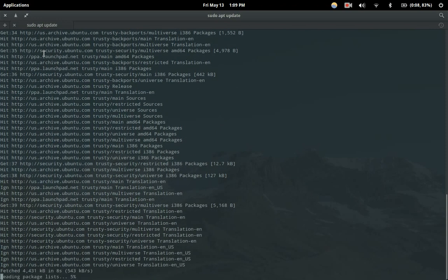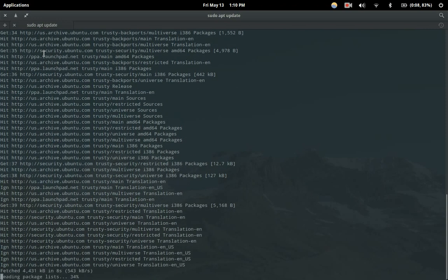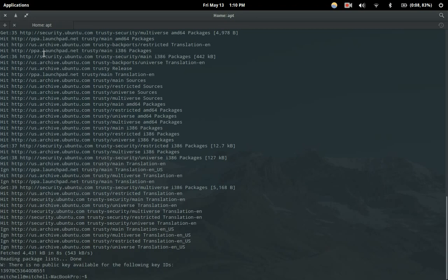What that means is this isn't actually updating any programs on our computer — it's just updating the way that we get programs. So now when we install Code Blocks, we'll know that we're getting the most up-to-date version of it.